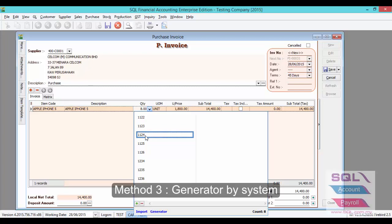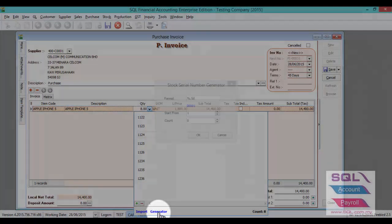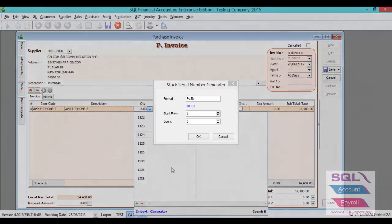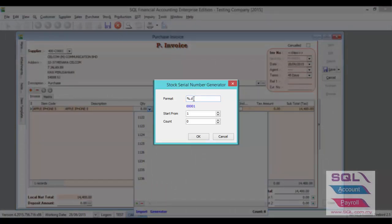Now I will show you the last method. The last method will be Generated — it will auto-generate via the system. You can set your format, for example 4 digits. And I wish to start with 'Sn', so I can just type 'Sn-'. As you can see, the sample will be 'Sn-' with 4 digits.